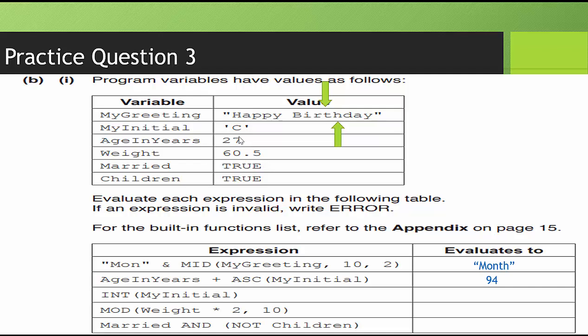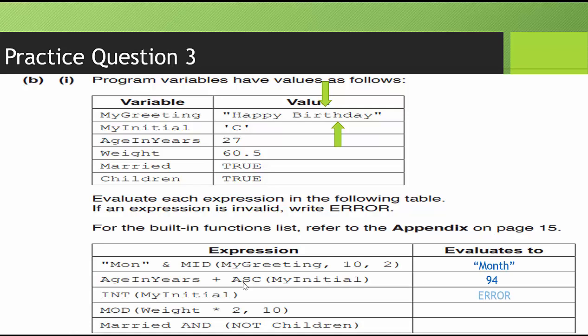Now, if you are not familiar with ASCII code, if you can remember that capital A is 65 and lowercase a is 97, you'll be able to figure out what any ASCII code value of any character is. Then we have INT myInitial. So what that means is it's going to convert myInitial to an integer. So myInitial C. We can't convert that to an integer. We can convert it to the ASCII code value, but we can't convert that to an integer. That would be if you have a real or decimal number. So this is going to show an error.